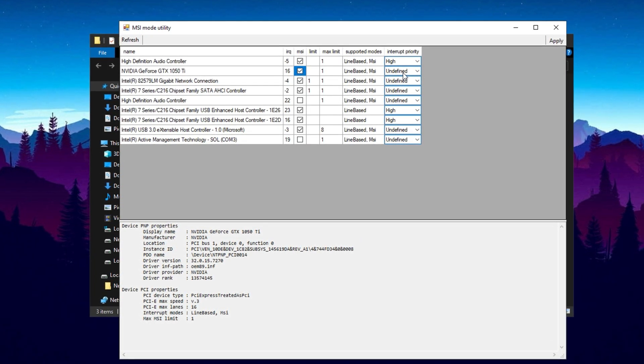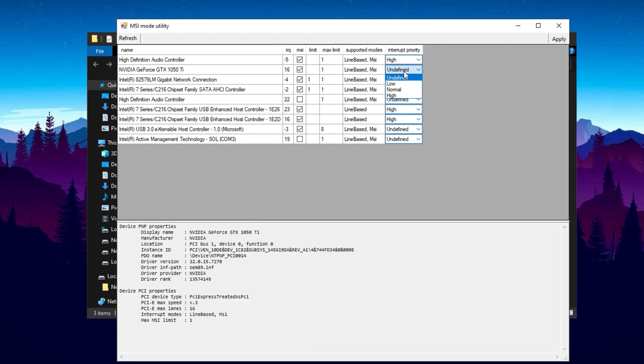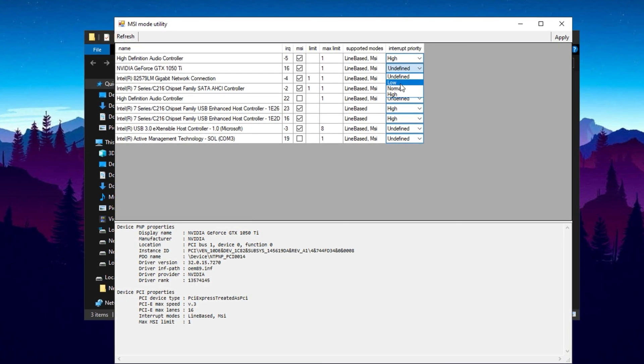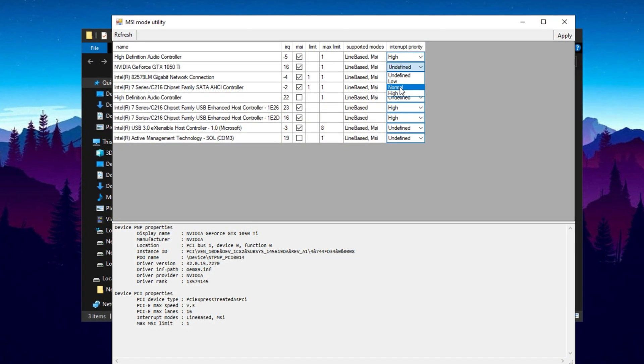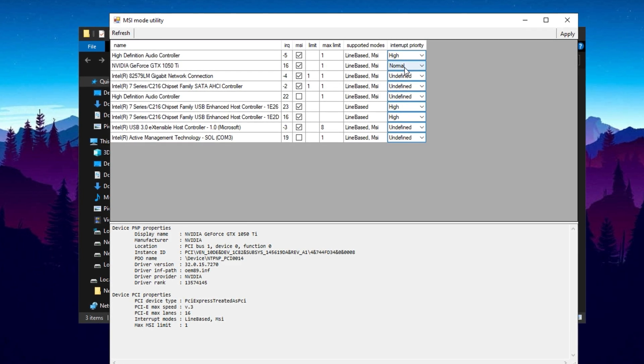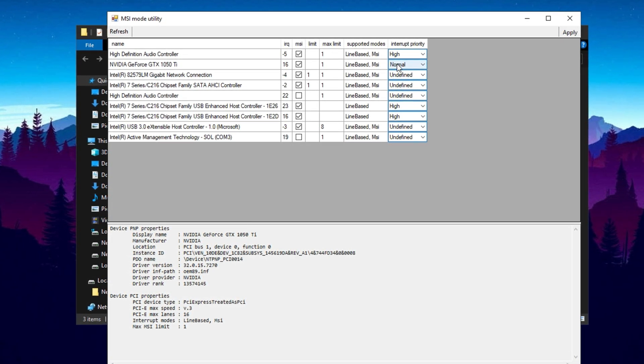You'll also notice an option to adjust interrupt priority, but for most users, the default normal setting is ideal. This maintains system stability while still benefiting from MSI mode. Once you've made the necessary changes, hit Apply to save the settings.